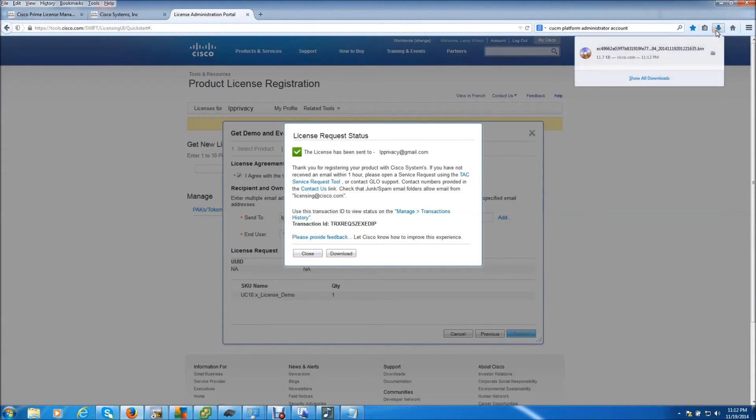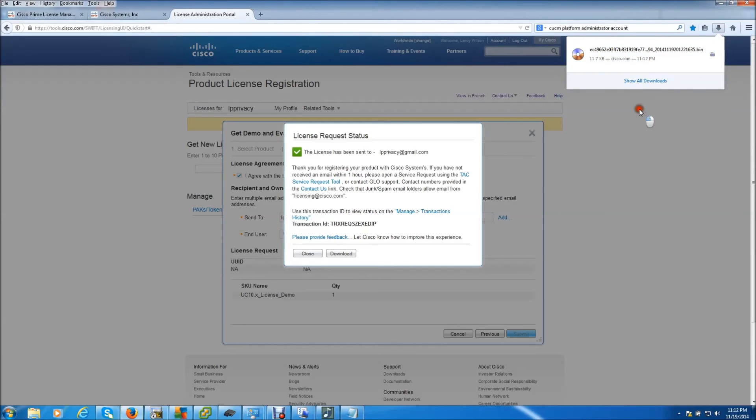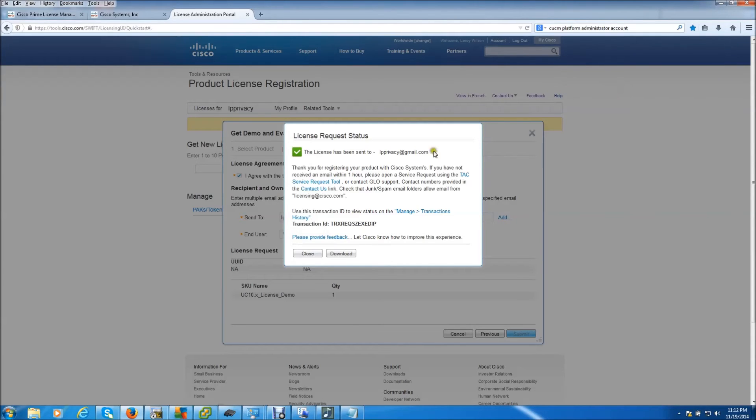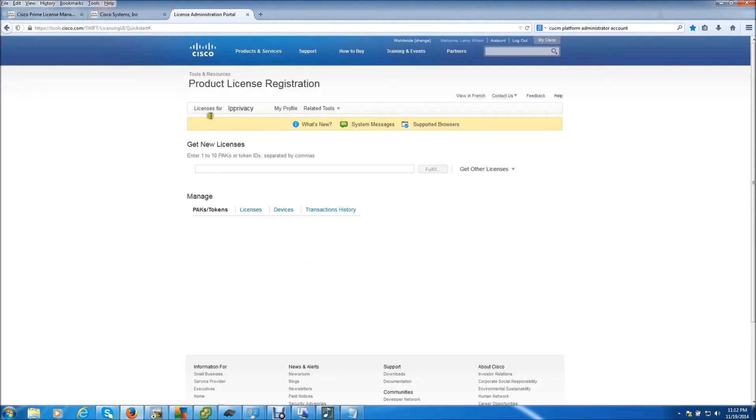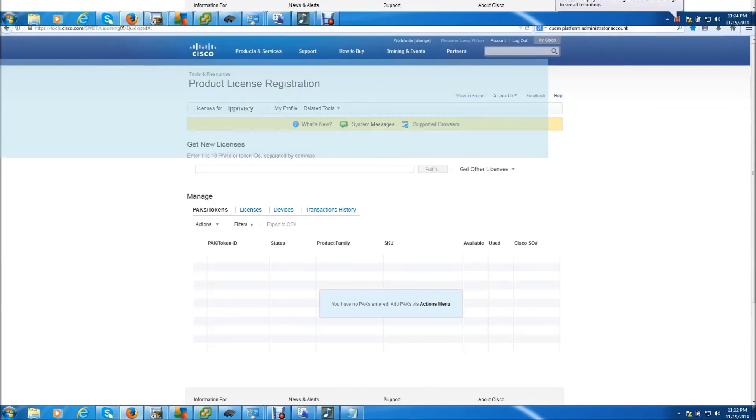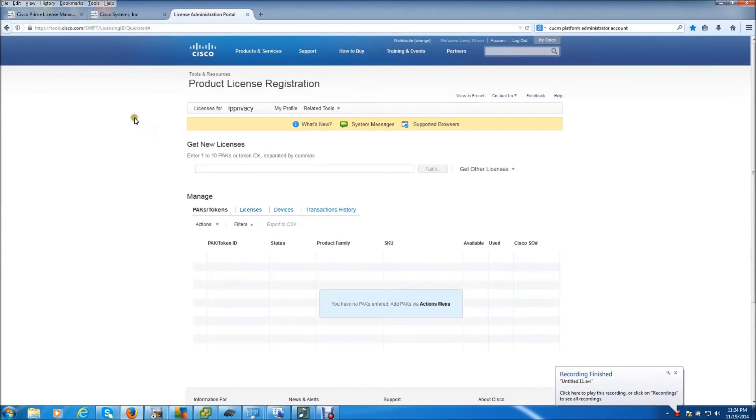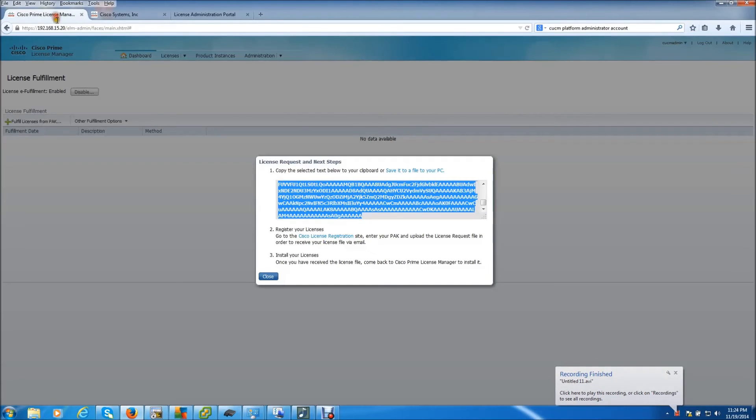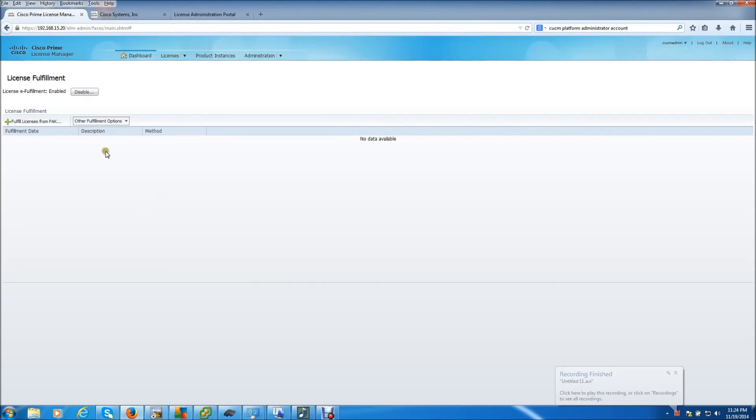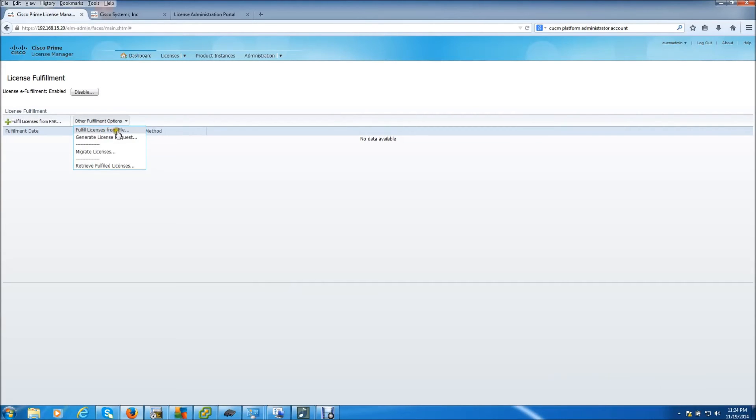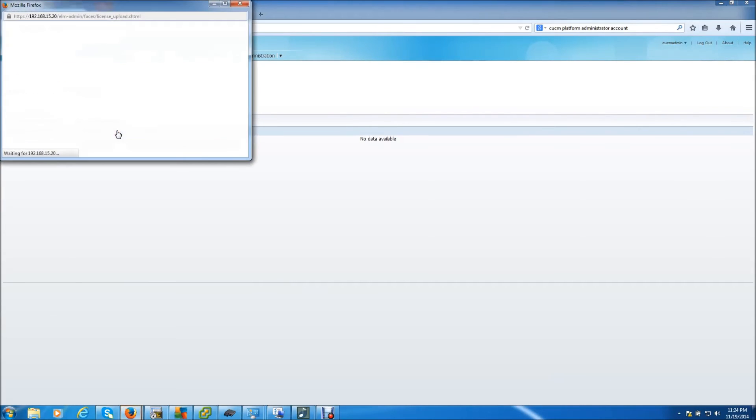Very small file, takes only a matter of seconds. So we're actually done with Cisco.com. Now we need to go back over to the CUCM license manager. I'm going to close this. Go to fulfill license from file.